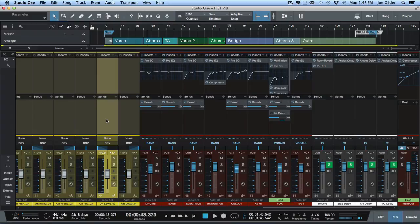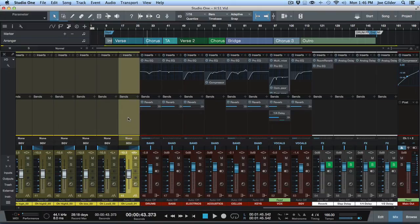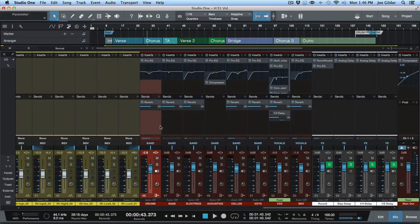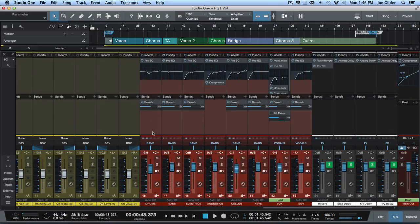But you can also use the sends to send a copy of this signal or a group of signals out an actual physical output on your audio interface. And then that physical output, or pair of outputs if it's stereo, can then feed a headphone amp which you can then feed to your musician.